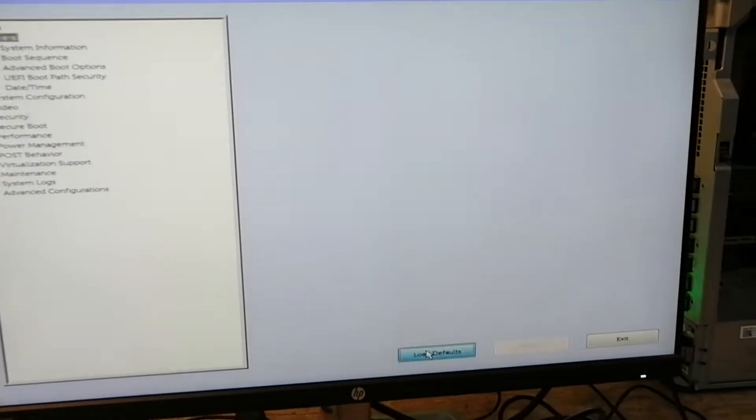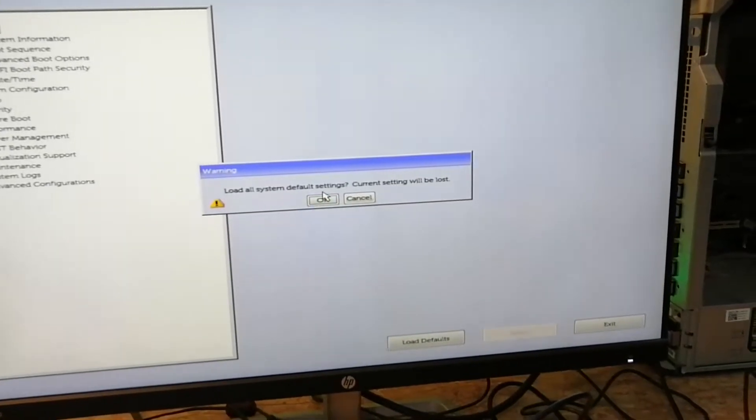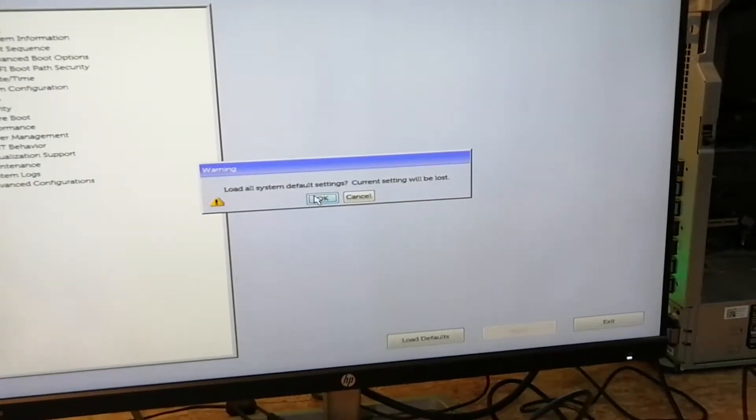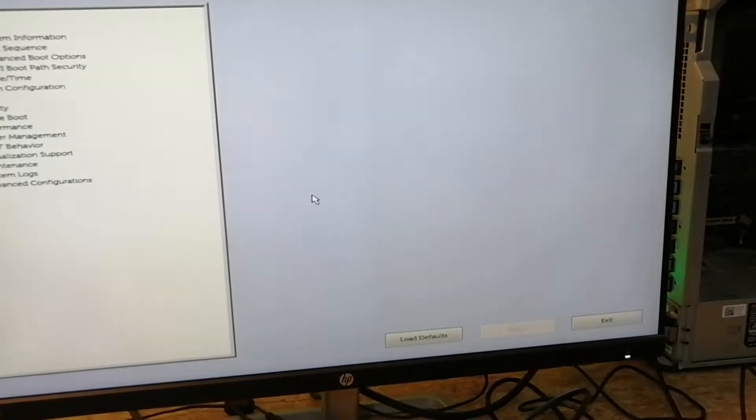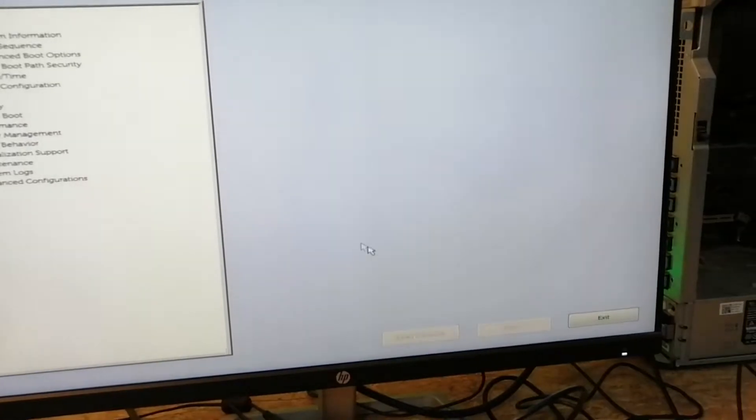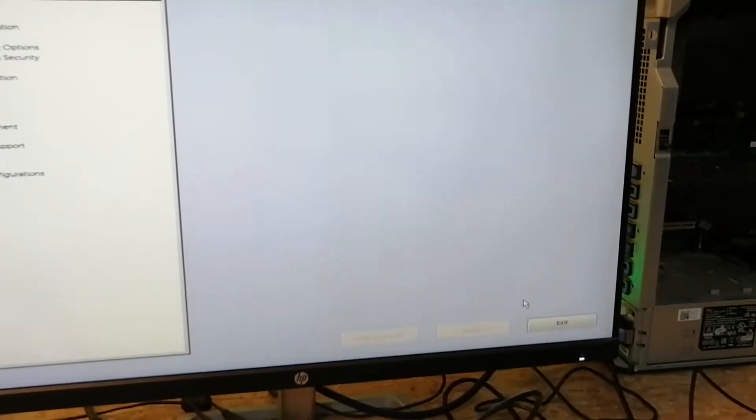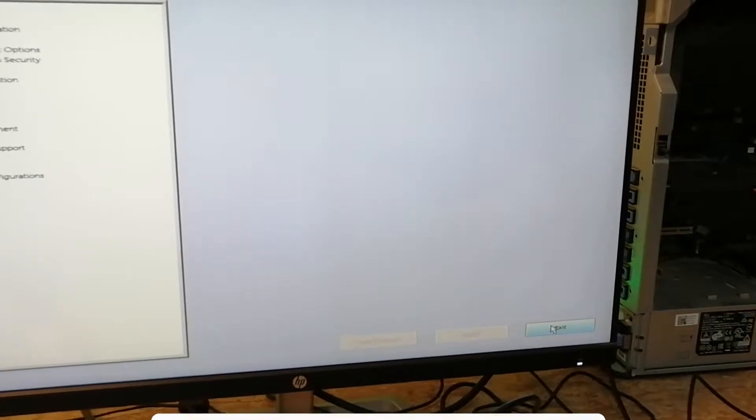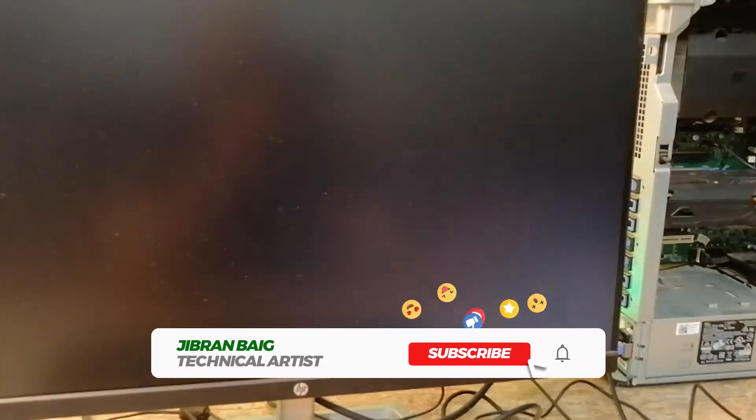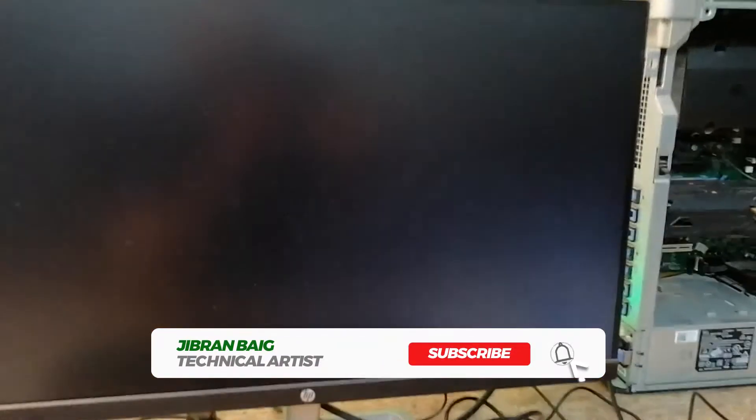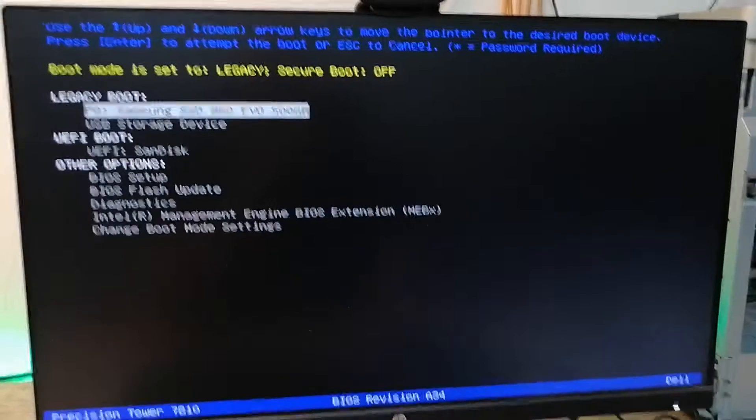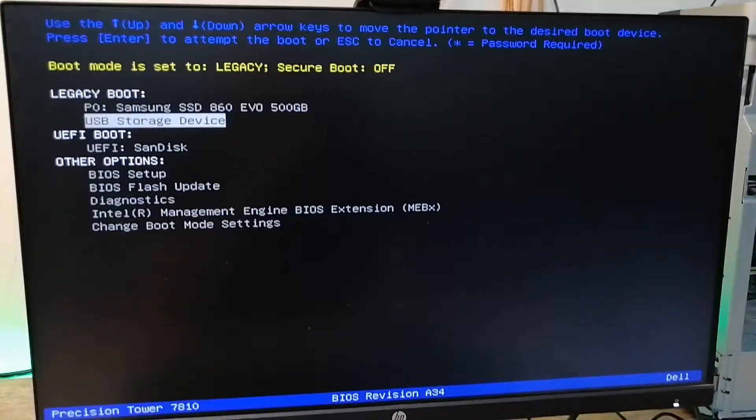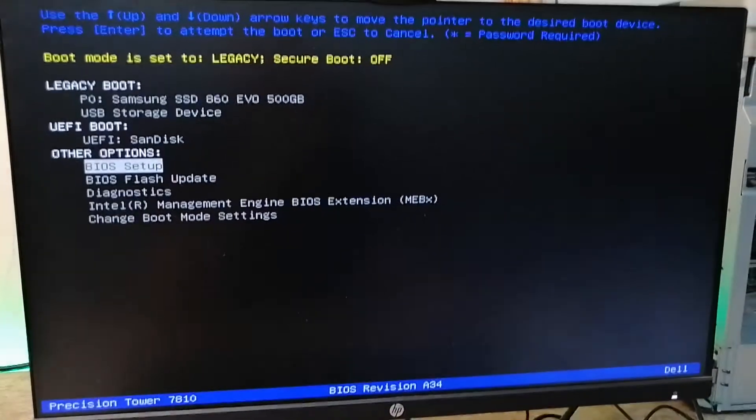First things first, I'm going to load everything to default, click OK, and press exit. Now once again, I'm going to go into the BIOS setup.